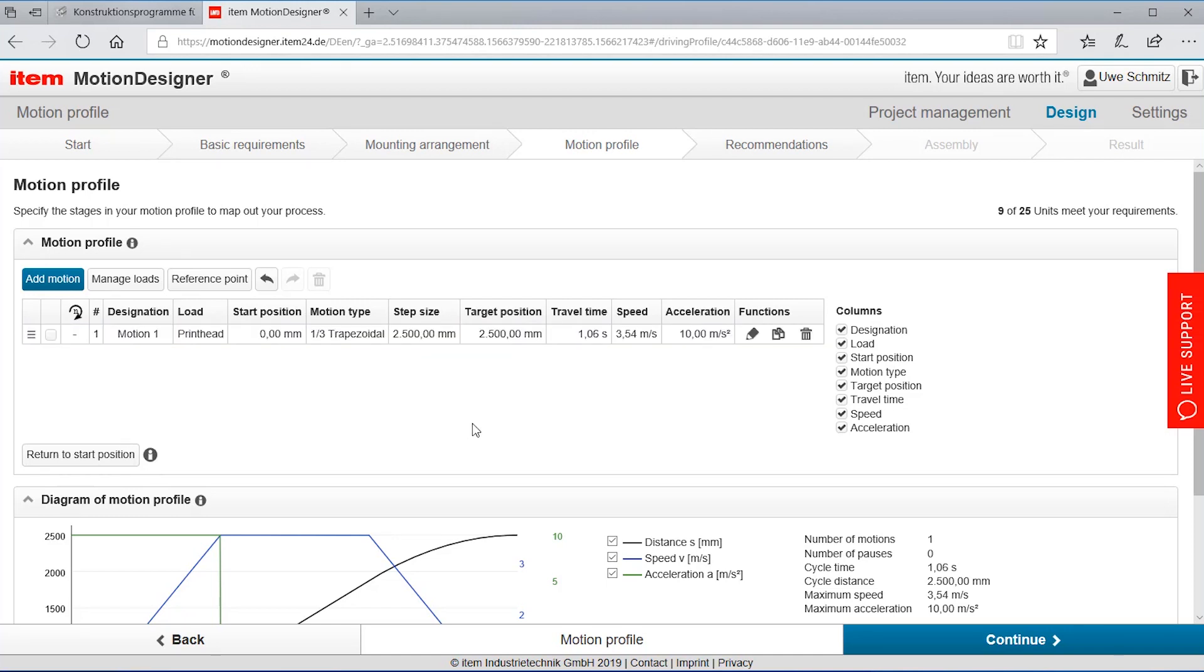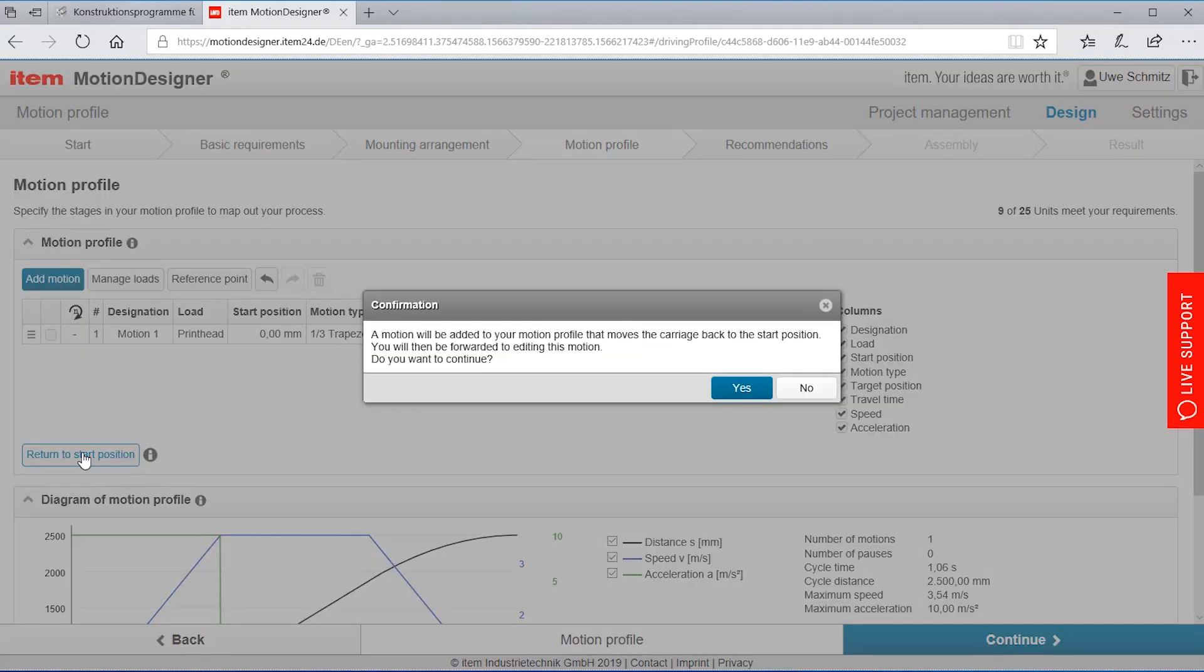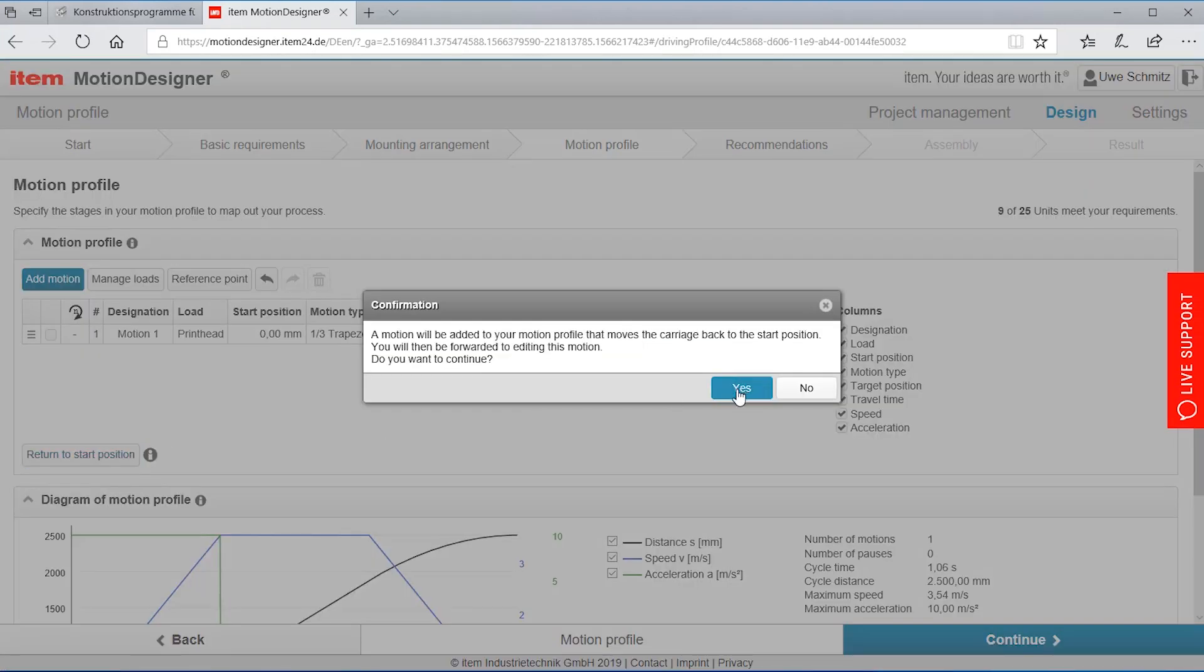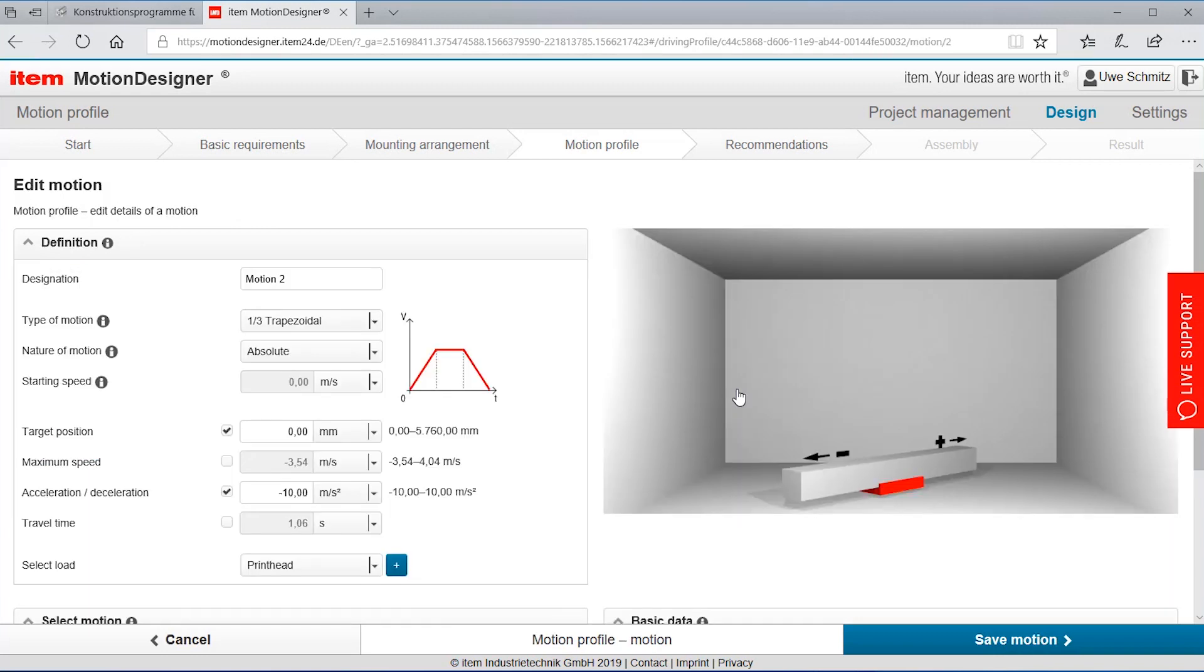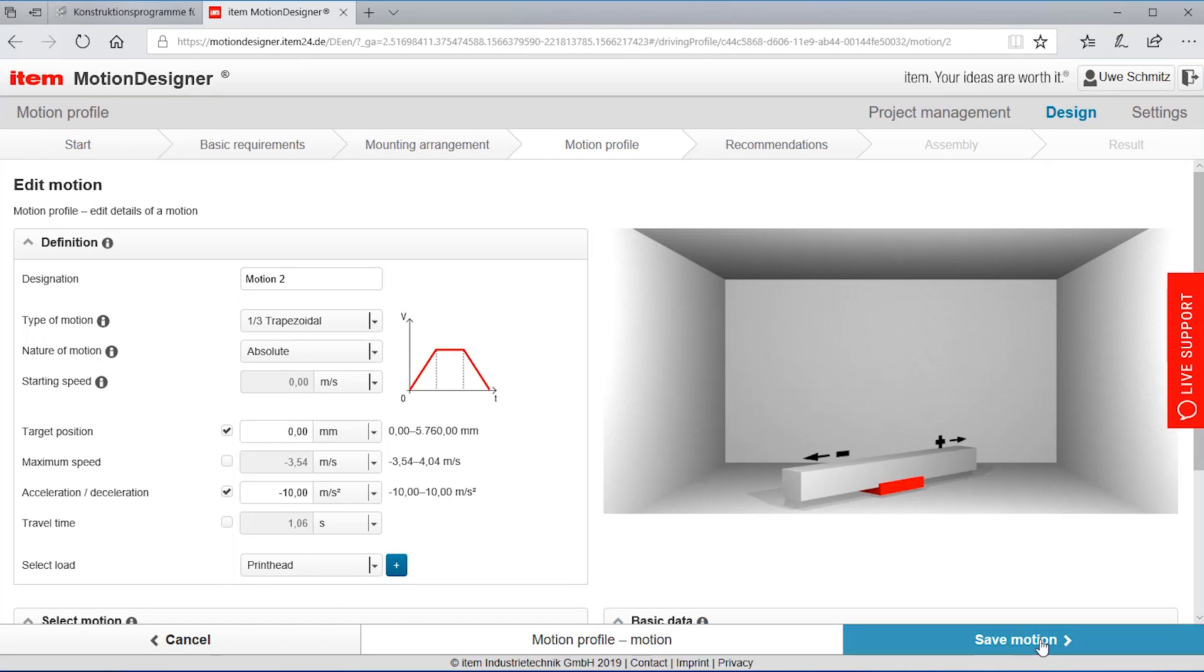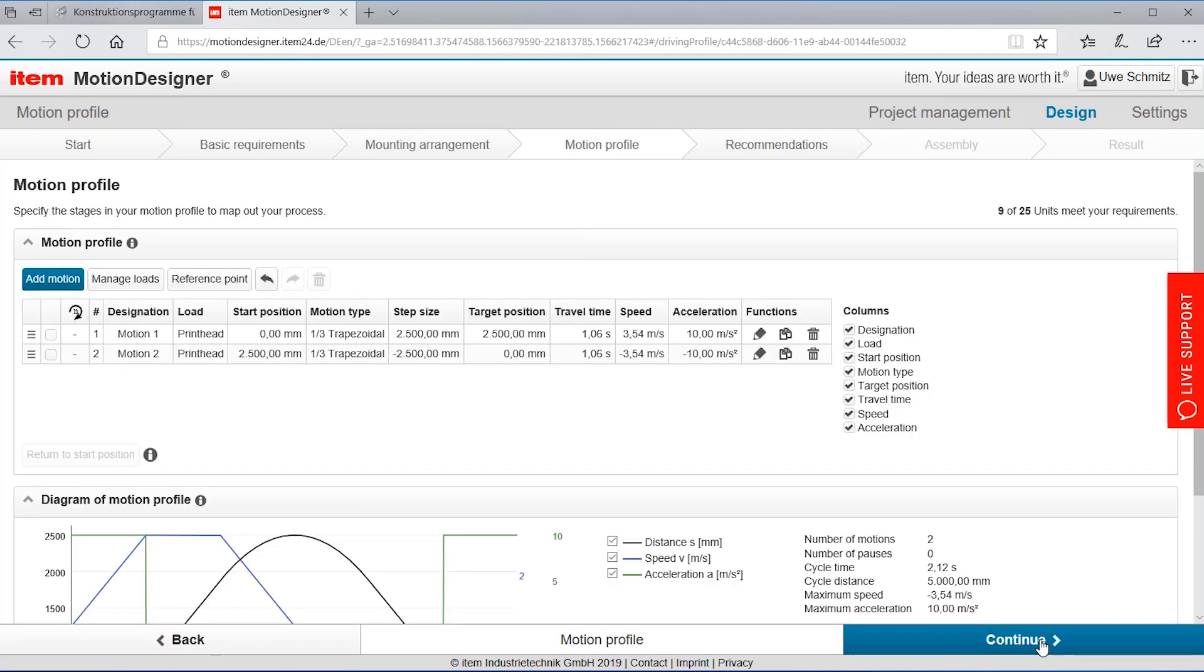So for our example I just want to move the load back to the point zero to the original point. I could now add further motions but to make it easy I'll just say return to the start position. I'm getting a predefined profile that is bringing me back to the start position so target position here is zero. Saving it and we are done.